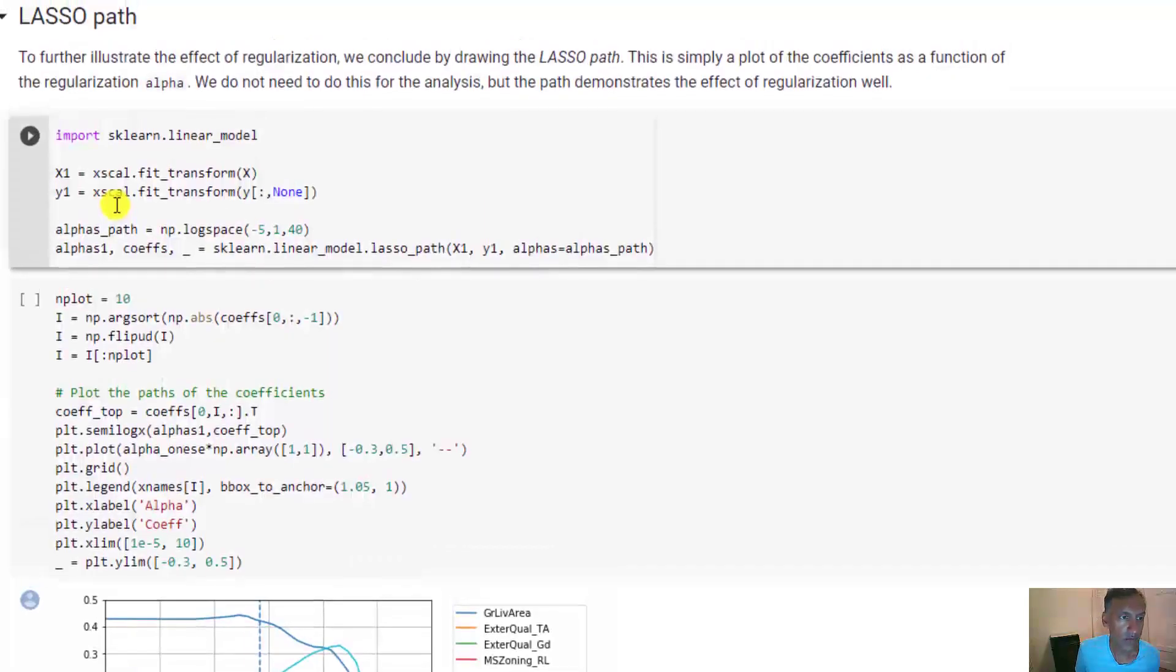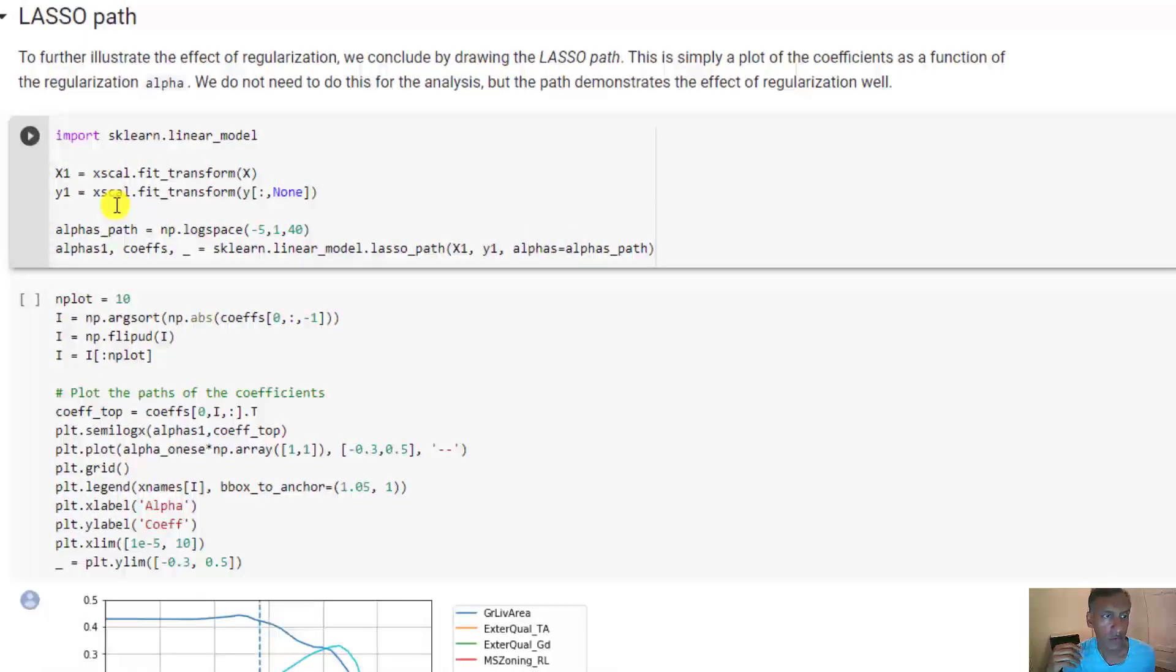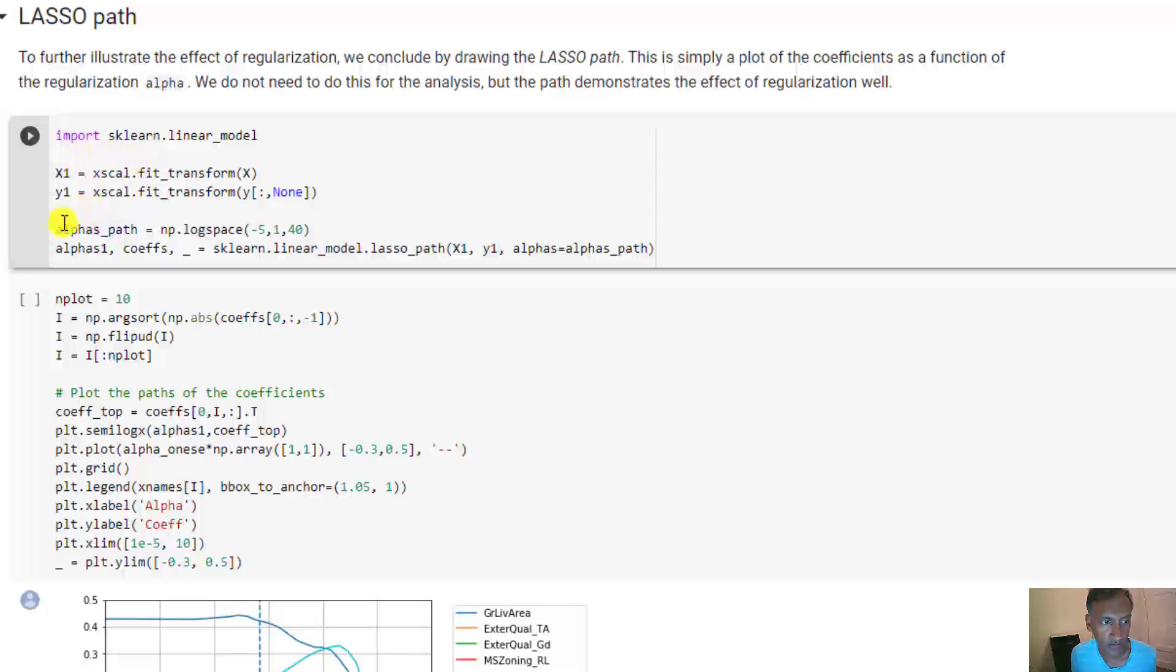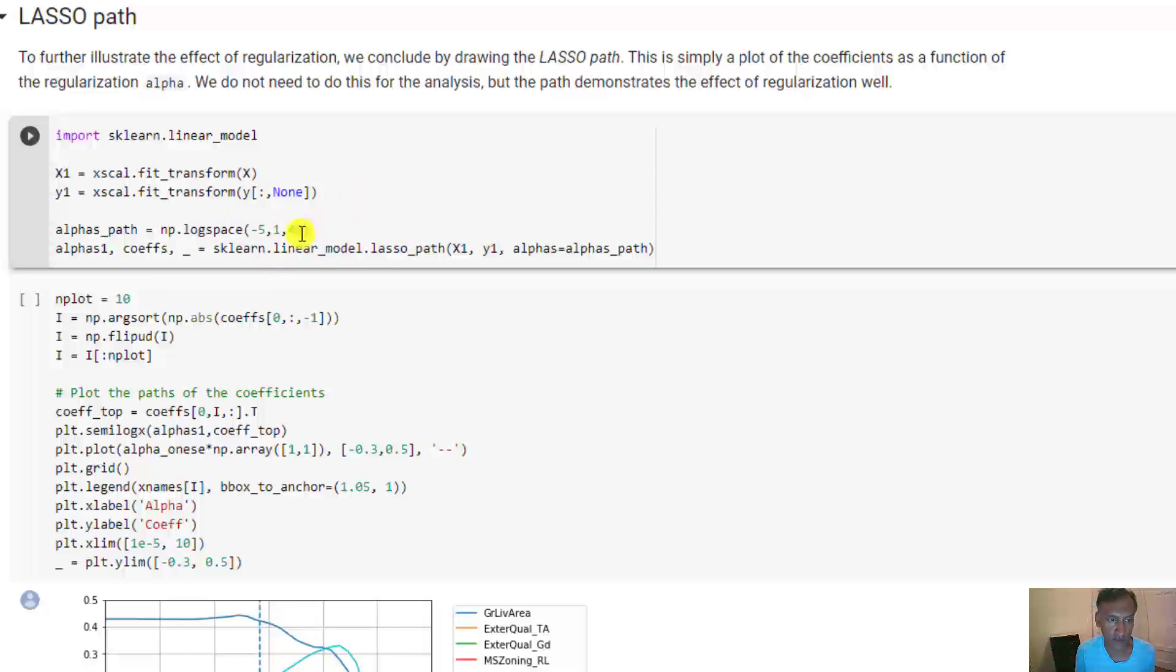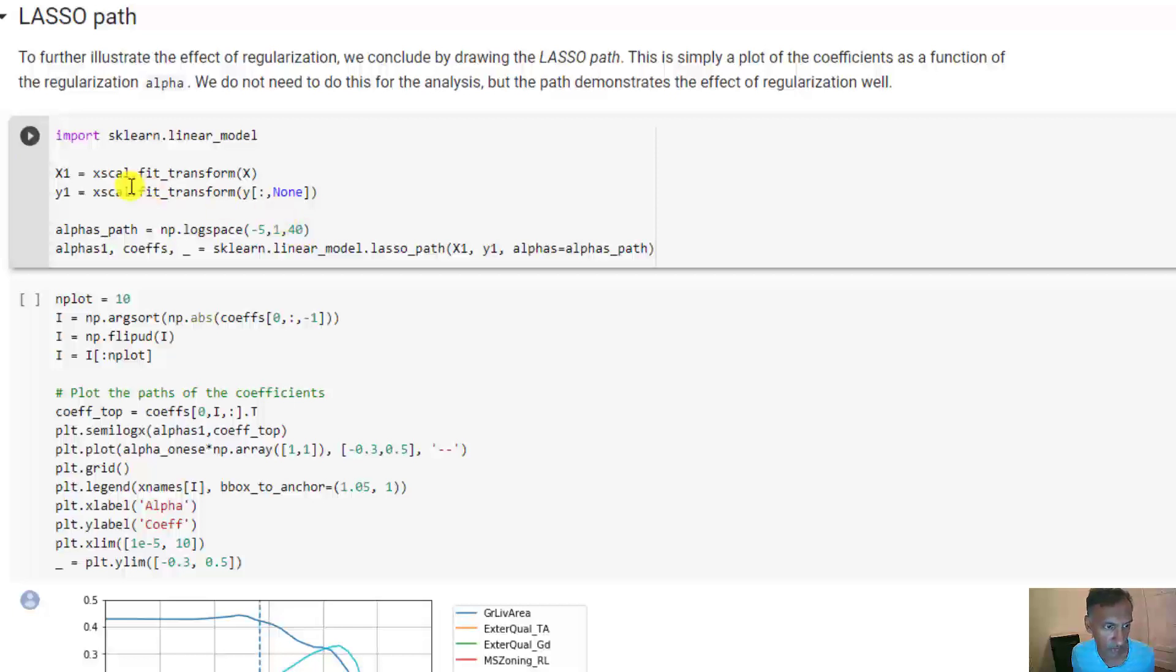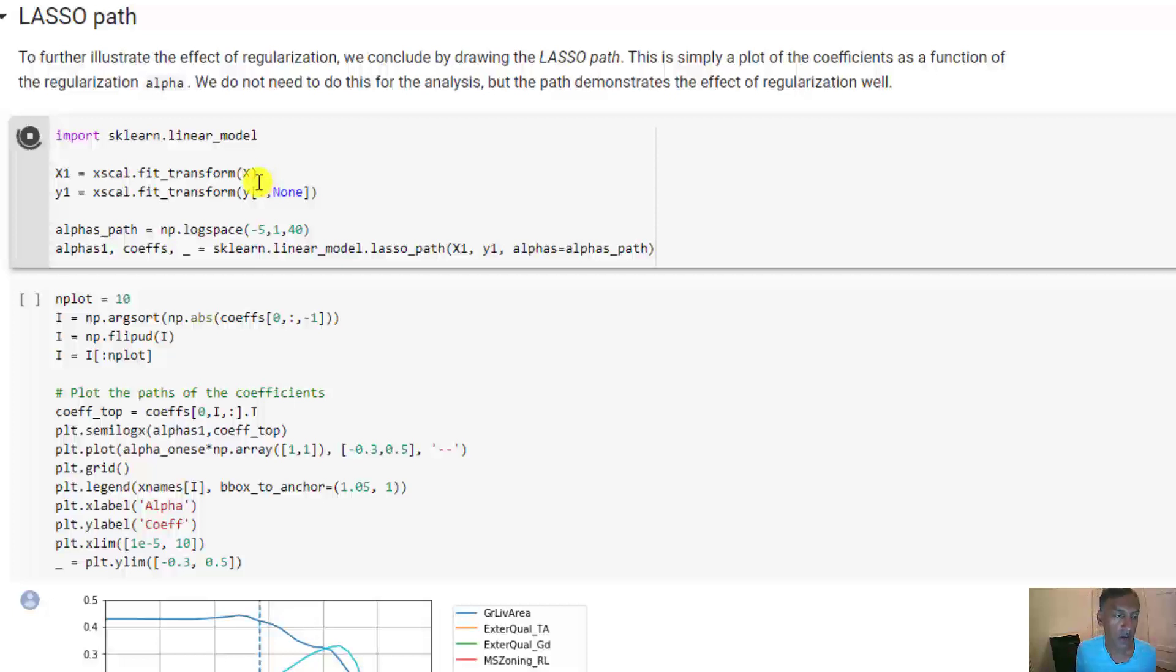One last thing I want to show is called the Lasso path. This function here, what it does is I give it a set of alphas and then for every value in the alpha it will run that fitting and store the coefficients. It's basically the same as what we did above. I'm just running it on the whole data set just for illustrative purposes. Let's run this. This takes a little bit of time, or at least on this Google Cloud machine, but not too long. Okay, now that it's done, let's plot the results.